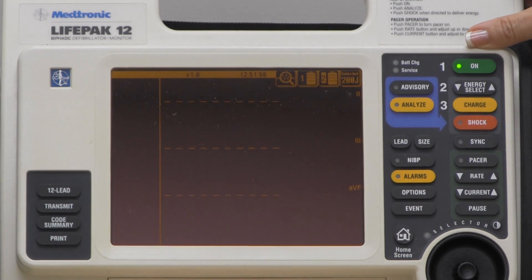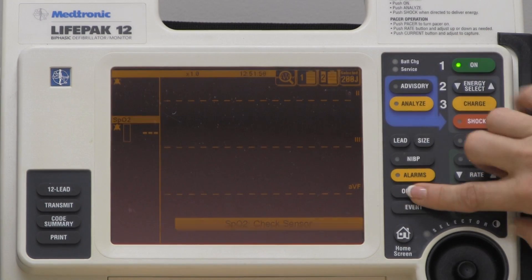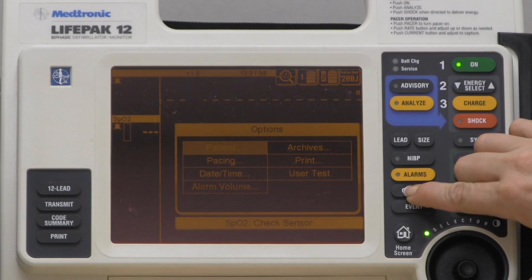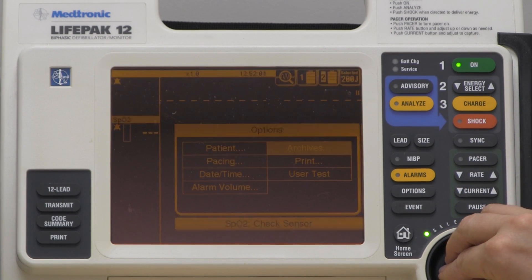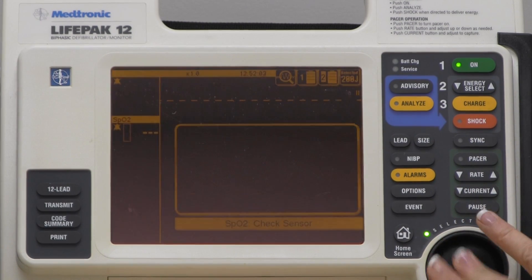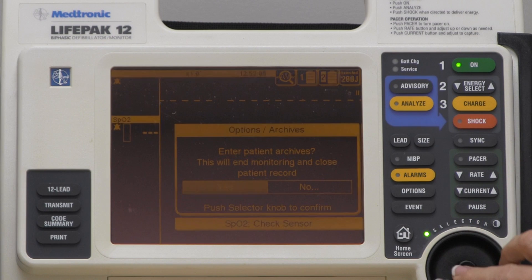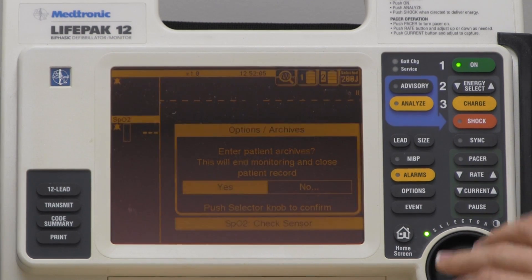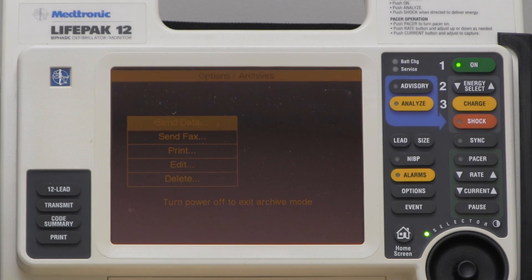I turn the monitor on, then I'm going to select Options. Out of Options, I will scroll to Archives and select it, then choose Yes for closing patient and entering Archives.